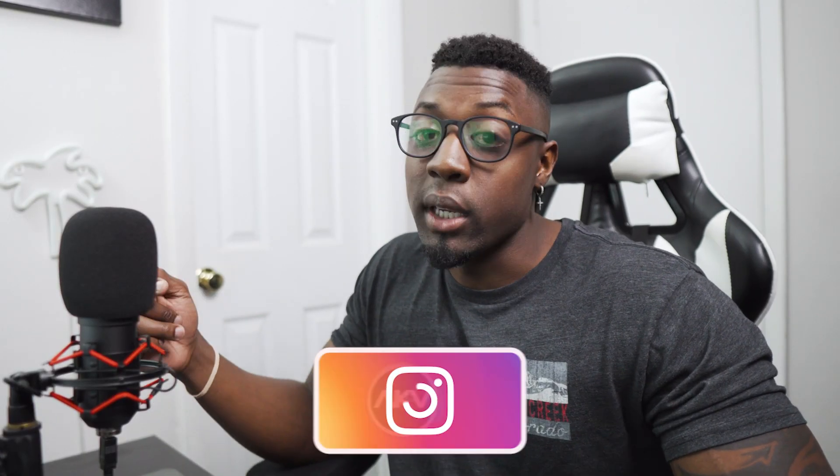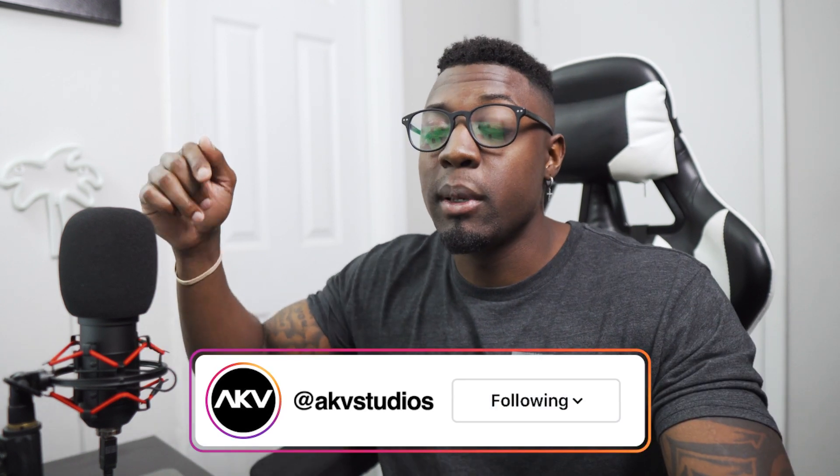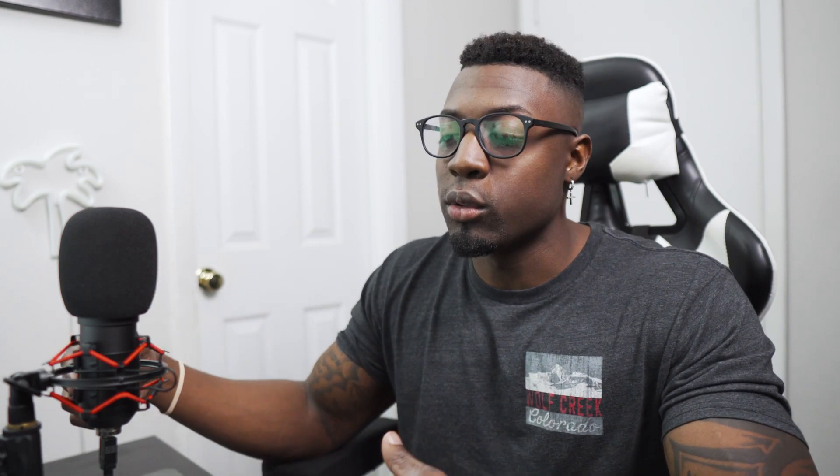Also follow me on Instagram. I'm getting really active on there. Everything is going to be in the description. And to get those free presets, they're going to be in the link in the description below. Go ahead and download those and come back to the video so I can walk you guys through it.